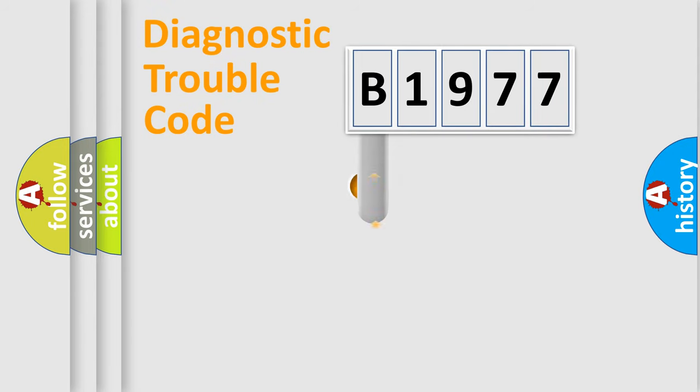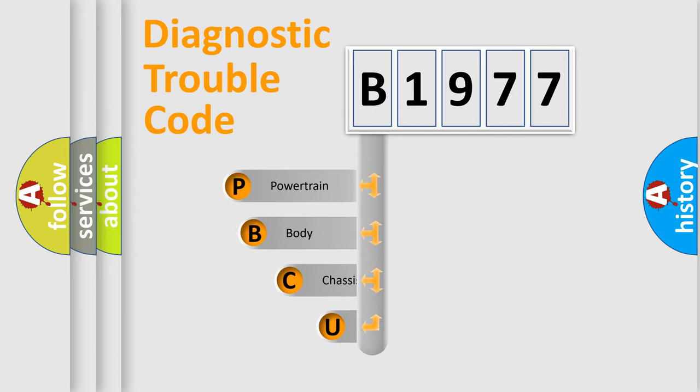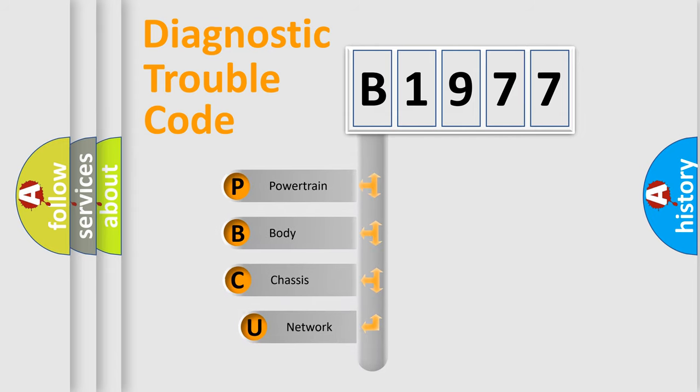First, let's look at the history of diagnostic fault code composition according to the OBD2 protocol, which is unified for all automakers since 2000.